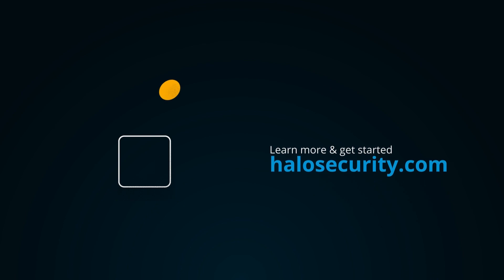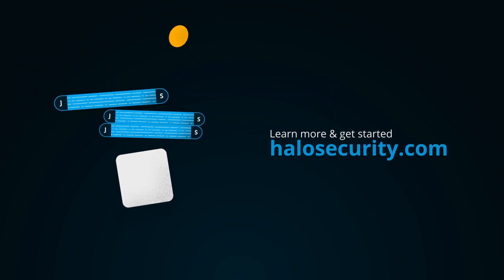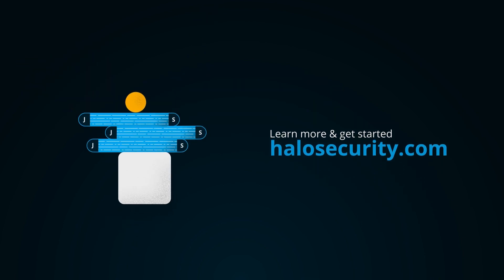Ready to get a better handle on your third-party scripts? Get started at halosecurity.com.